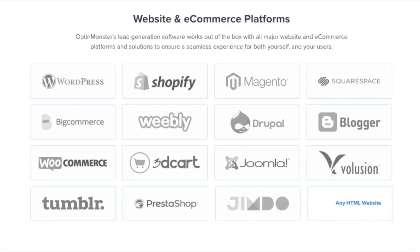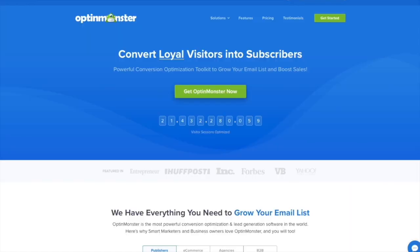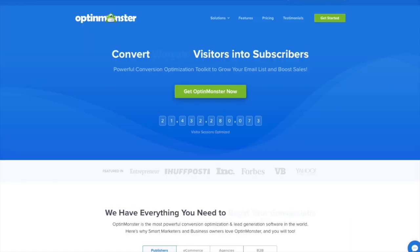OptinMonster works on all types of websites, whether you're using WordPress, Squarespace, Magento, Shopify, or a static HTML website. OptinMonster will seamlessly integrate with your website. Get started with OptinMonster today!